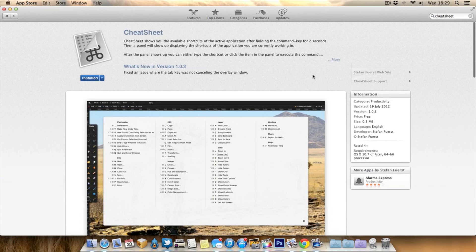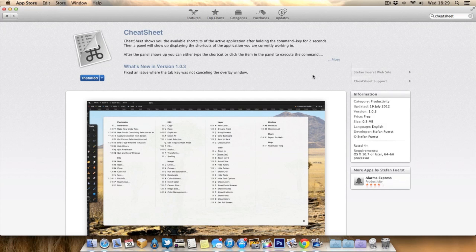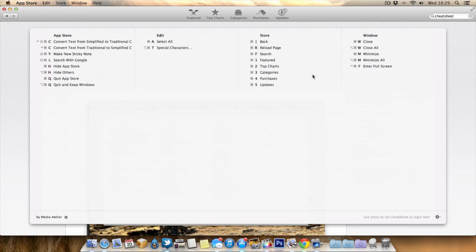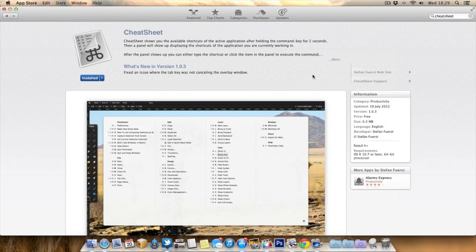For example, we're in the Mac App Store now. If I hold down the Command key, it will bring all the shortcuts up for the Mac App Store. As you can see, there aren't too many here for the Mac App Store, but again, quite useful.